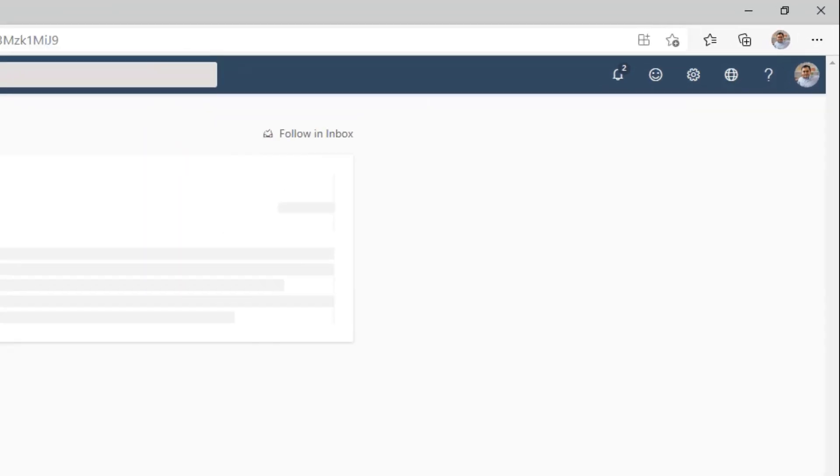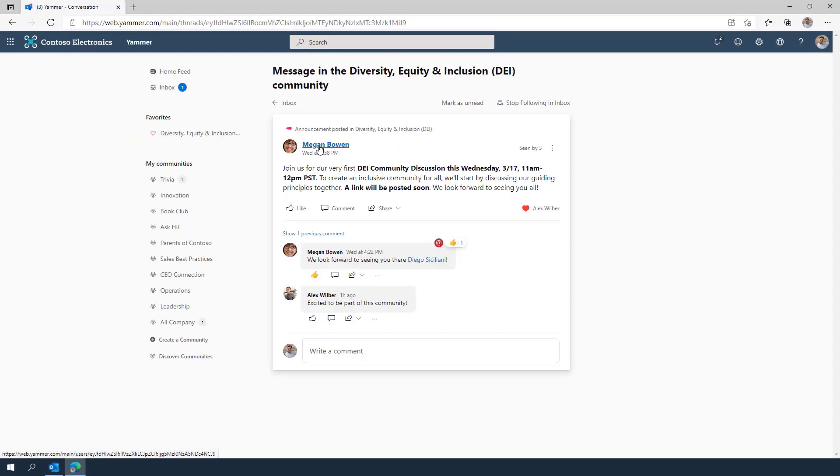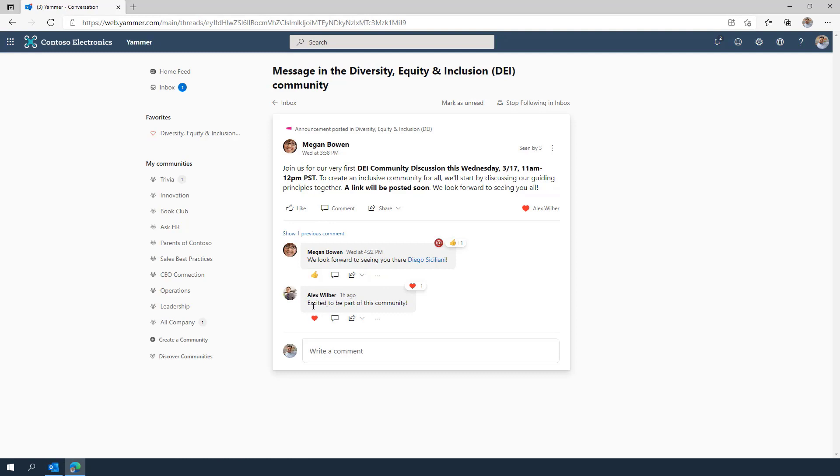Your Yammer inbox will show conversations you've started and the replies, conversations that you are at-mentioned directly needing your insight or expertise, and announcements from communities you are a member of.